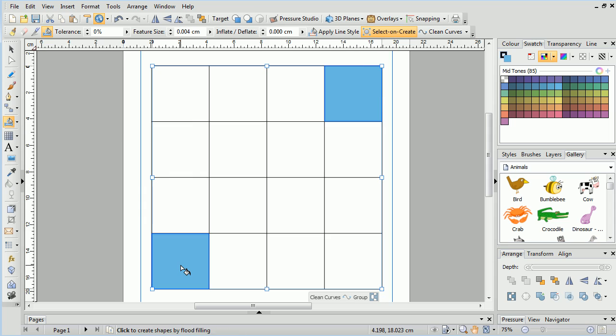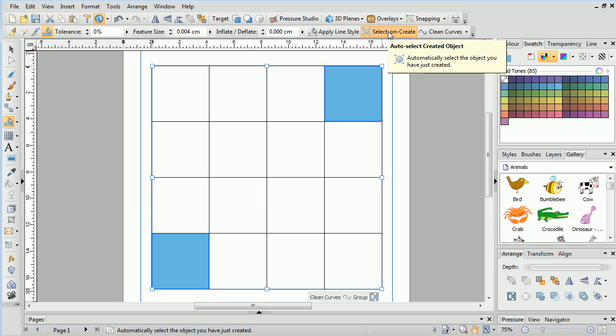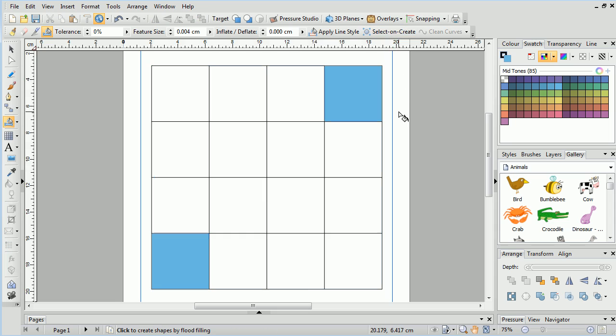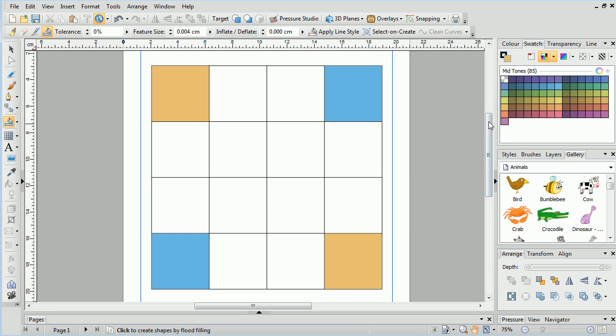You will notice that because Select on Create is activated on the Context toolbar, each flood is selected after it is created. By toggling this option off, it'll make flooding the areas quicker as we don't have to deselect each one.